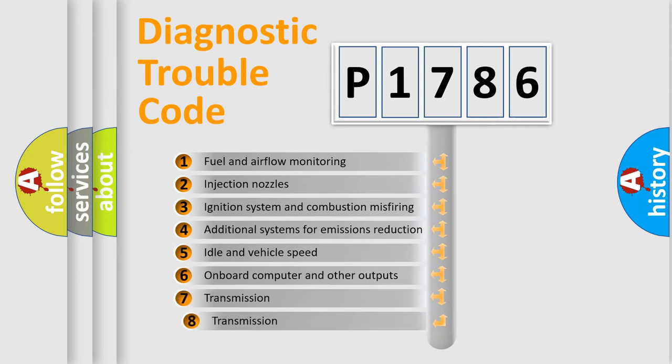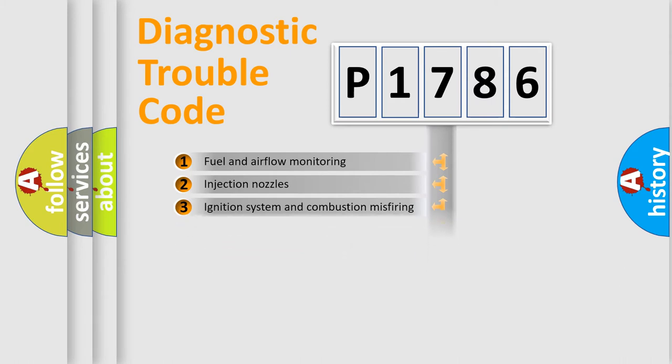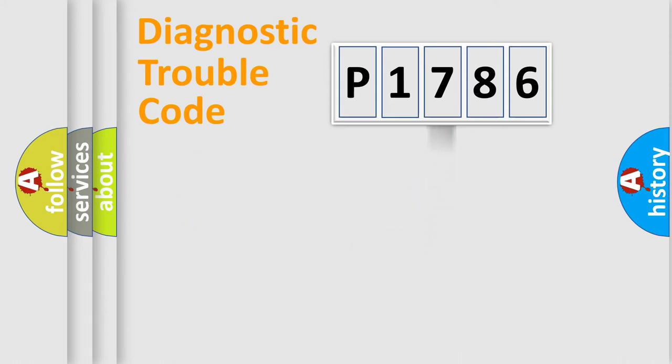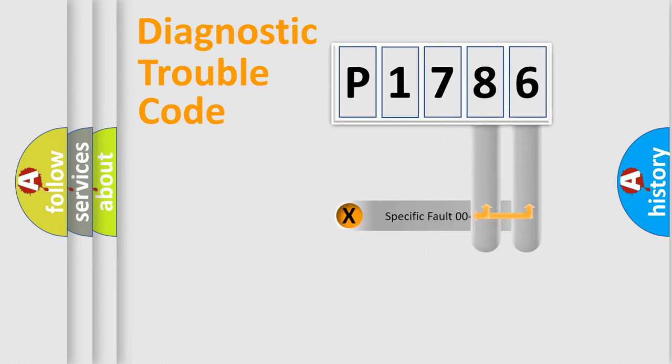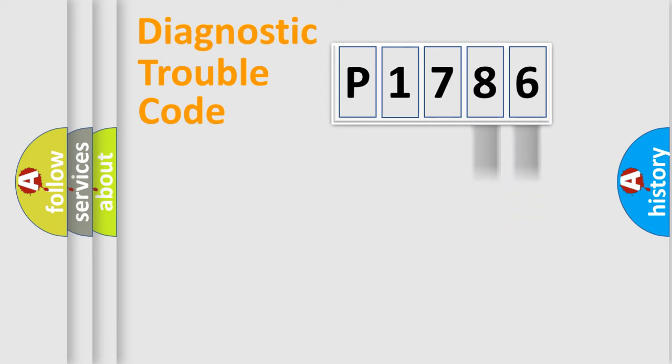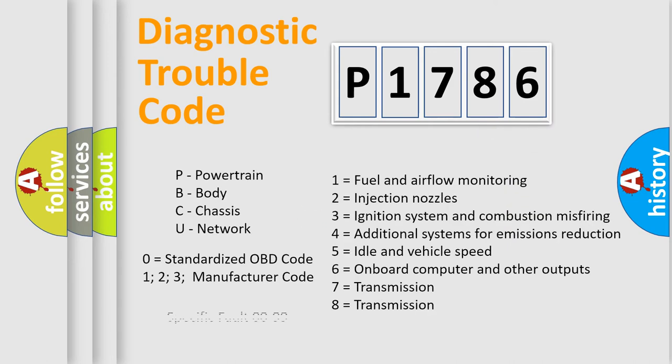The third character specifies a subset of errors. The distribution shown is valid only for the standardized DTC code. Only the last two characters define the specific fault of the group. Let's not forget that such a division is valid only if the second character code is expressed by the number zero.